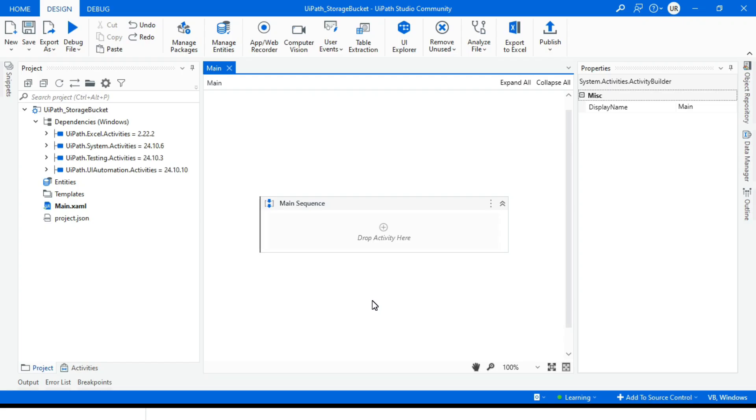We'll take one example of config file. Every automation requires config files to store dynamic settings such as file paths, credentials, workflow parameters, exception messages like system exceptions, business exception messages, log messages, etc.